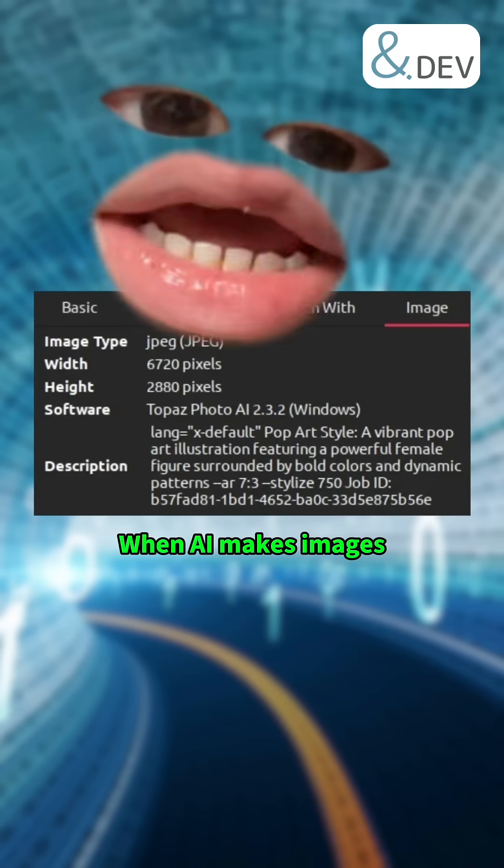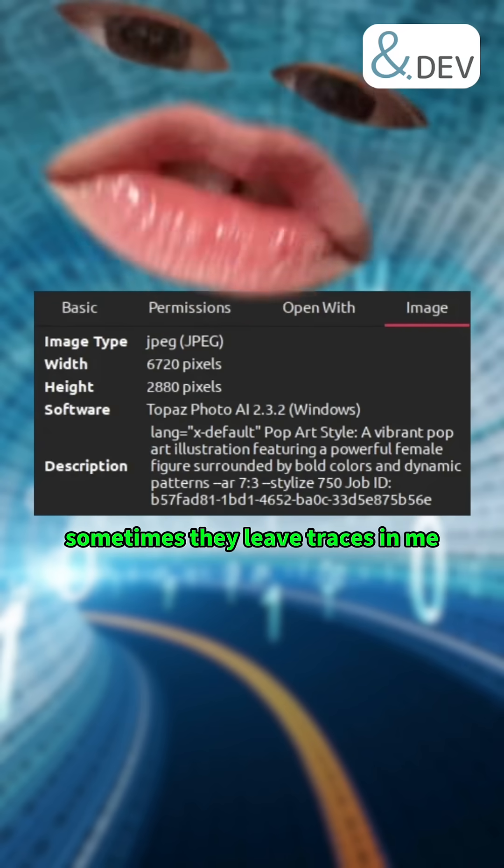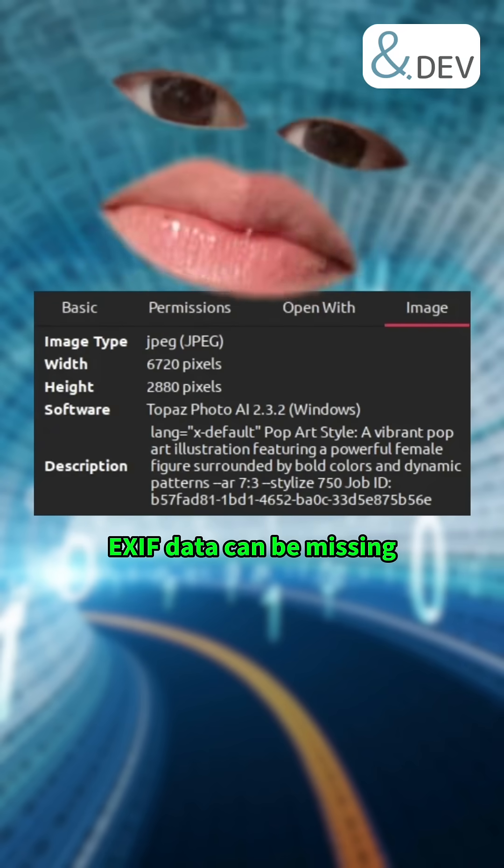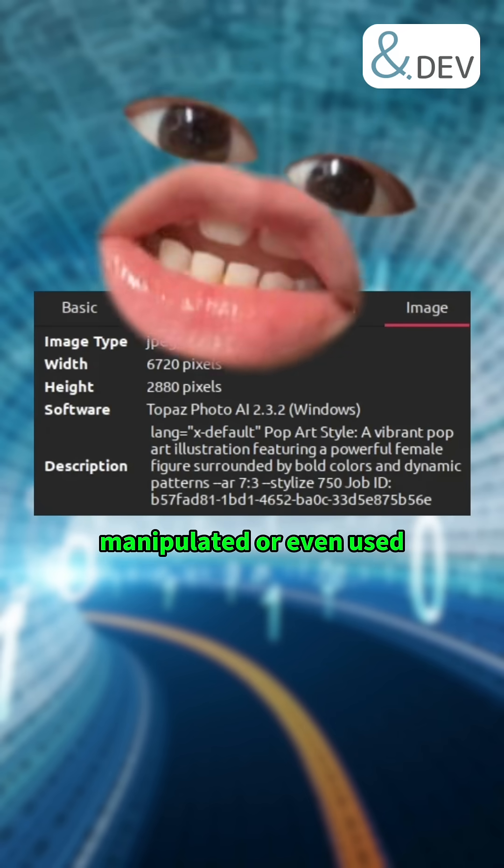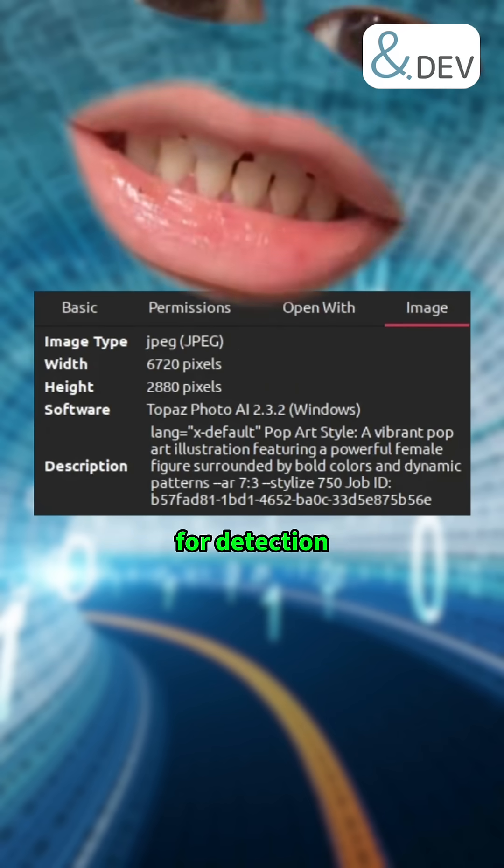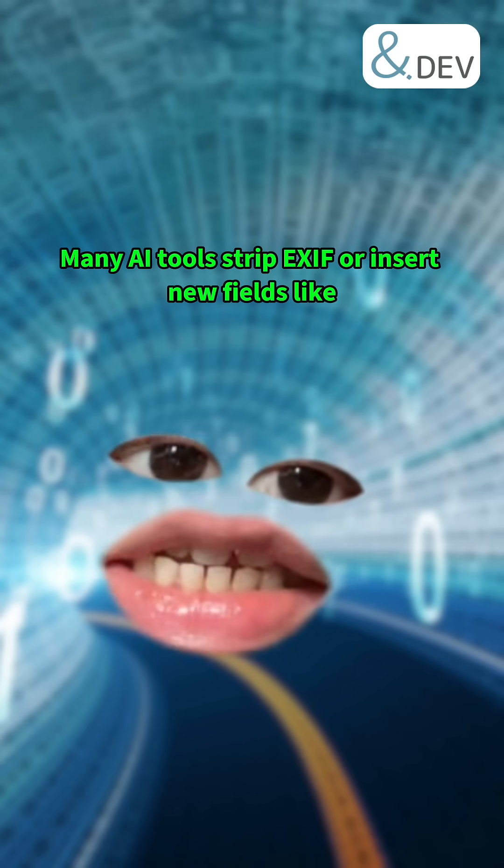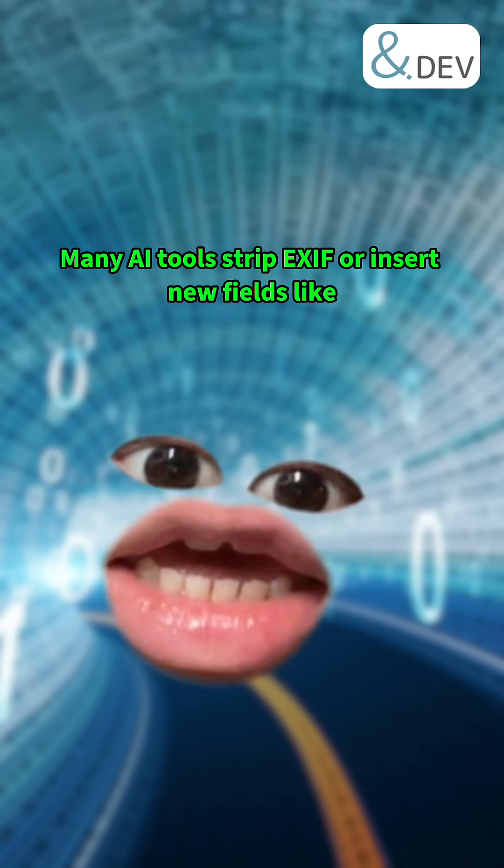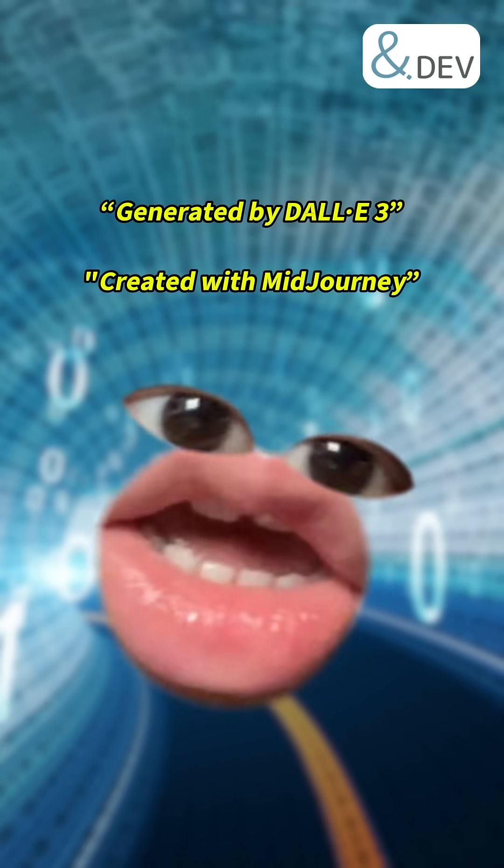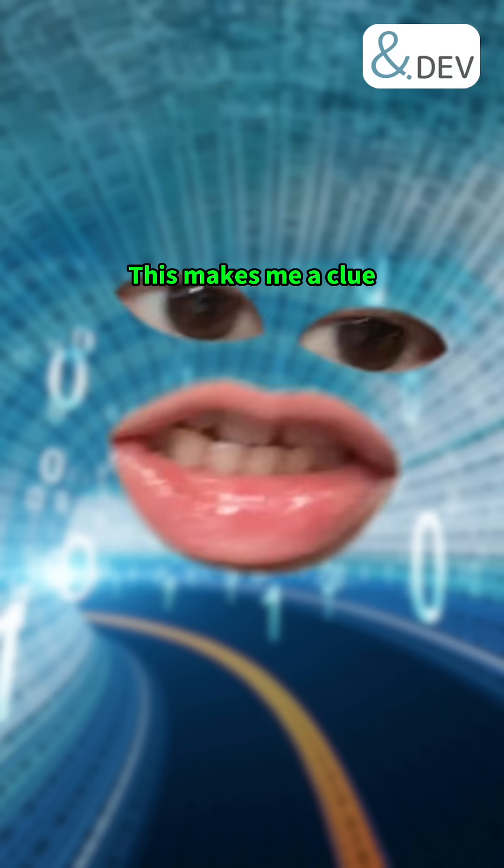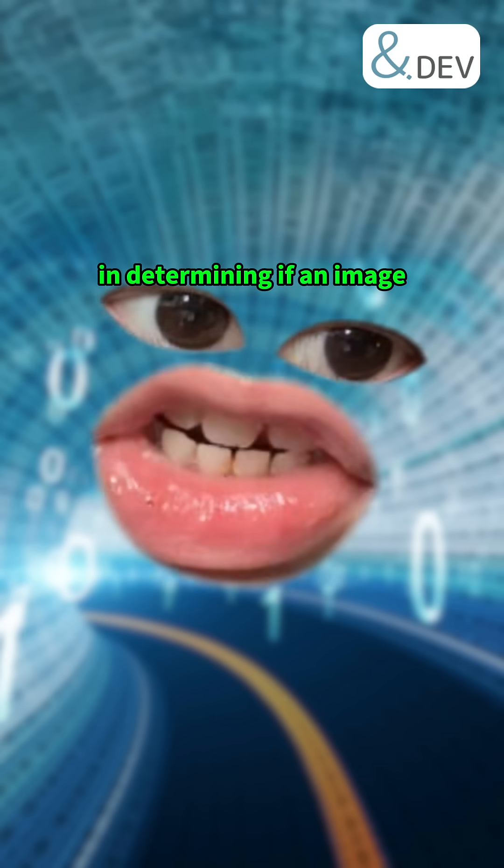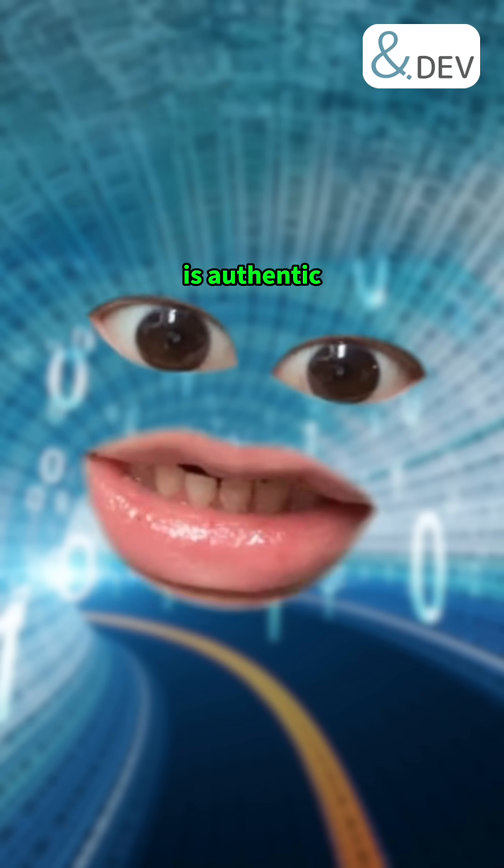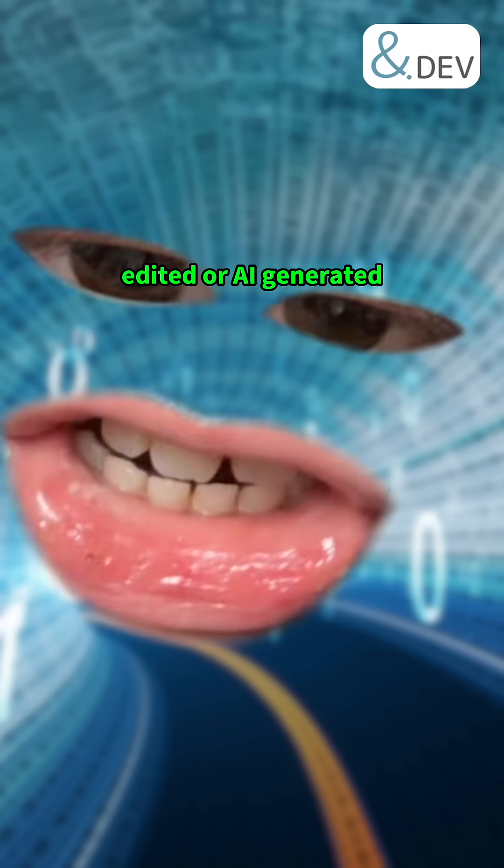When AI makes images, sometimes they leave traces in me. EXIF data can be missing, manipulated, or even used for detection. Many AI tools strip EXIF or insert new fields like 'Generated by DALL-E 3' or 'Created with MidJourney.' This makes me a clue in determining if an image is authentic, edited, or AI-generated.